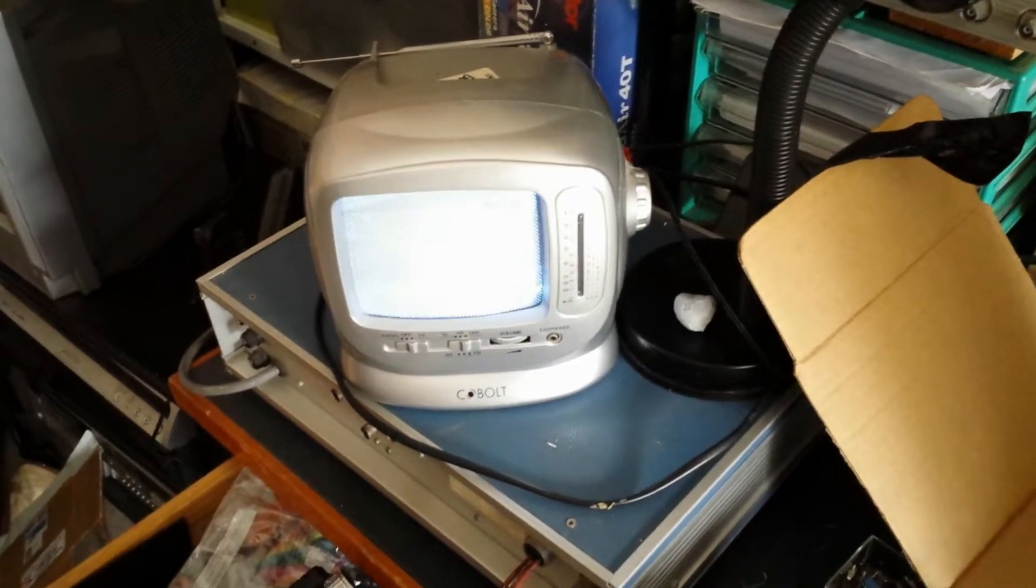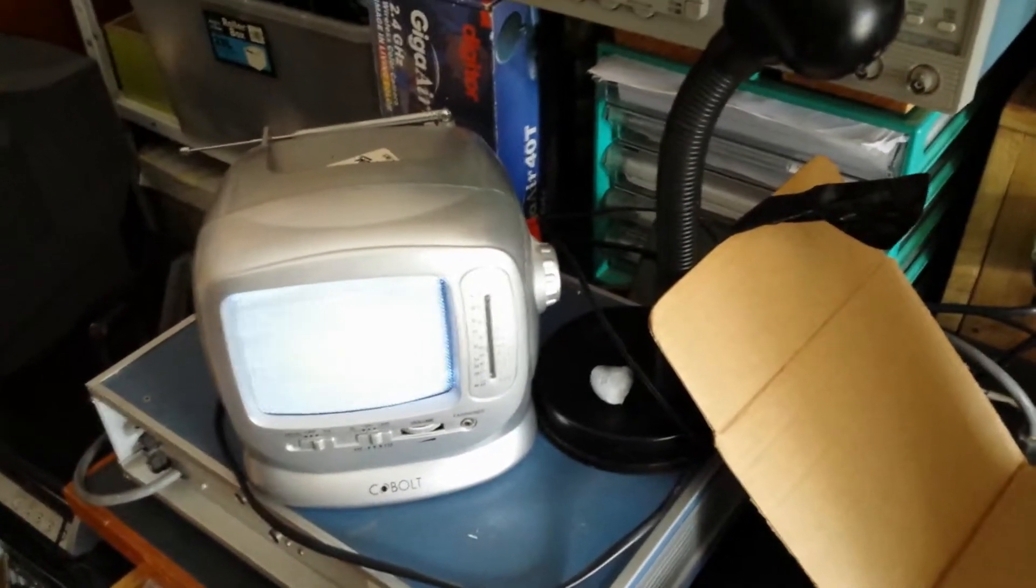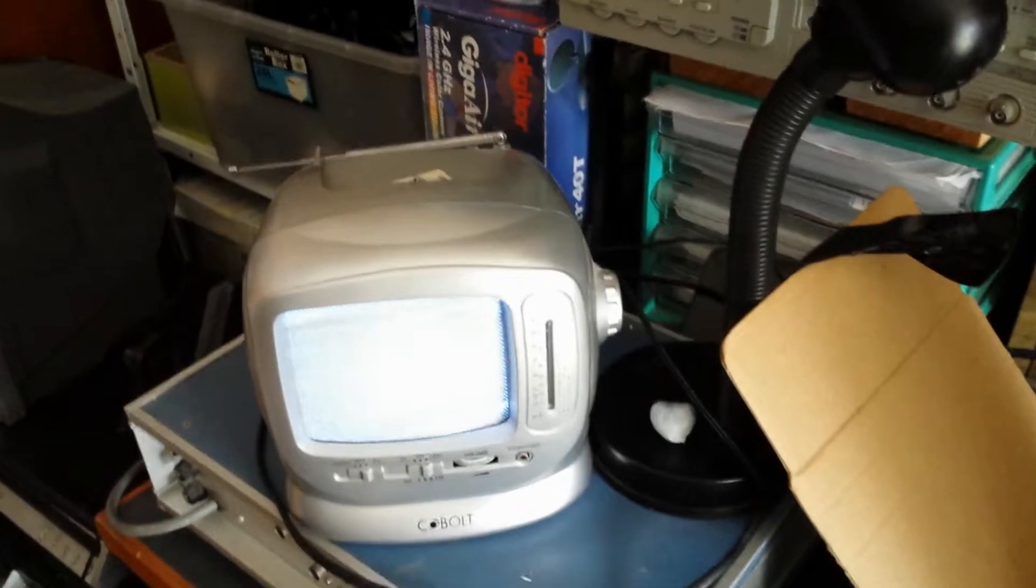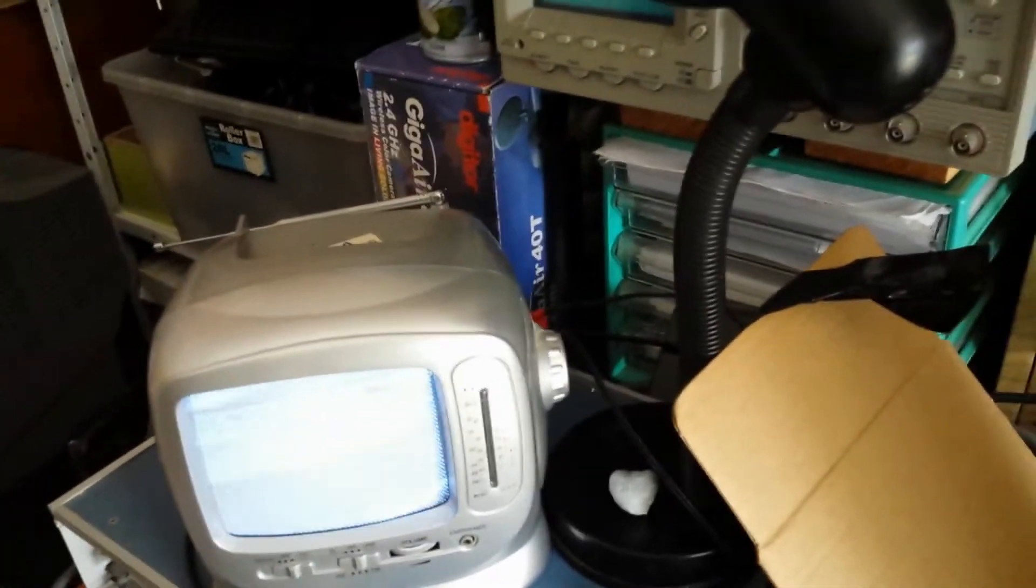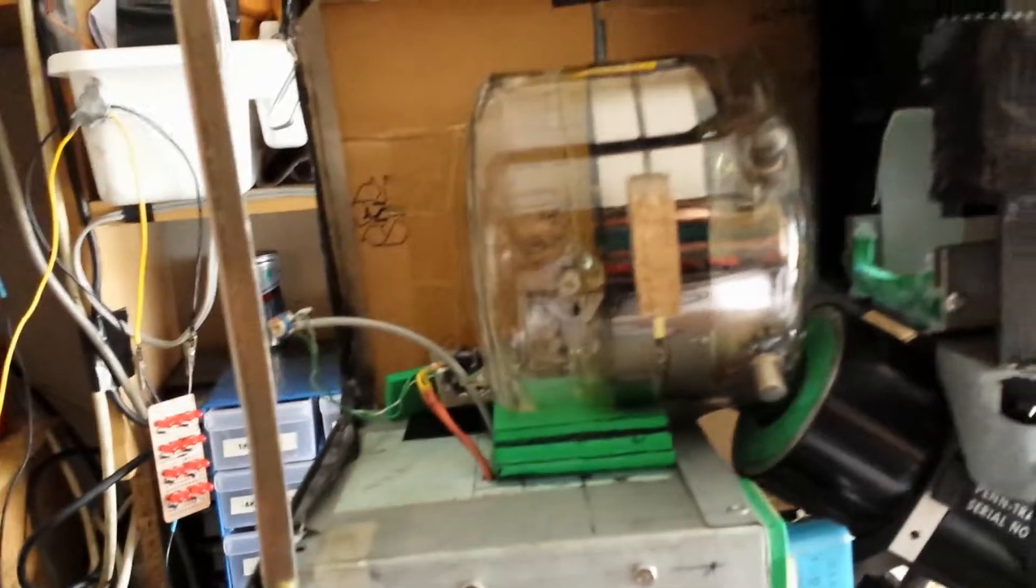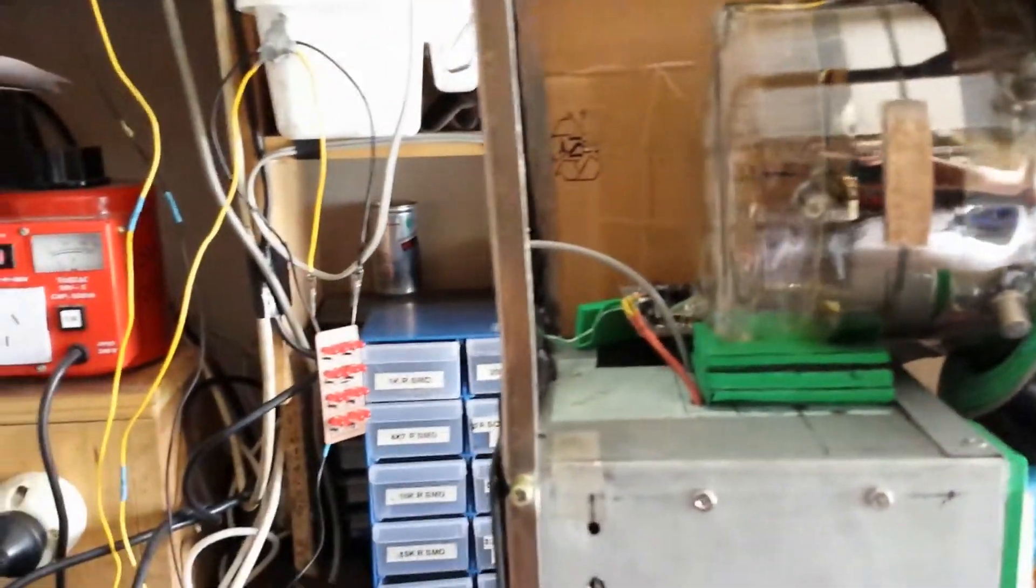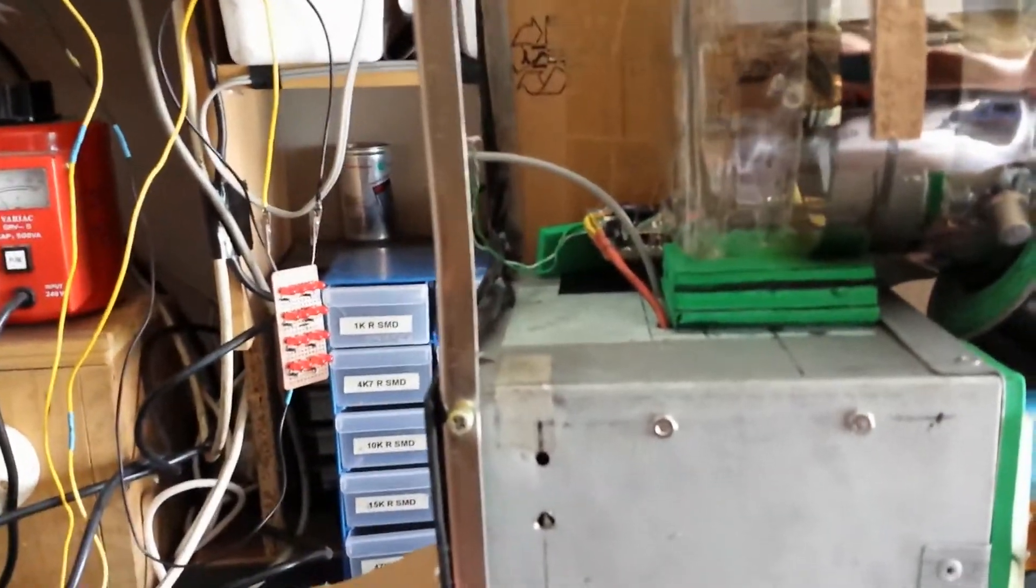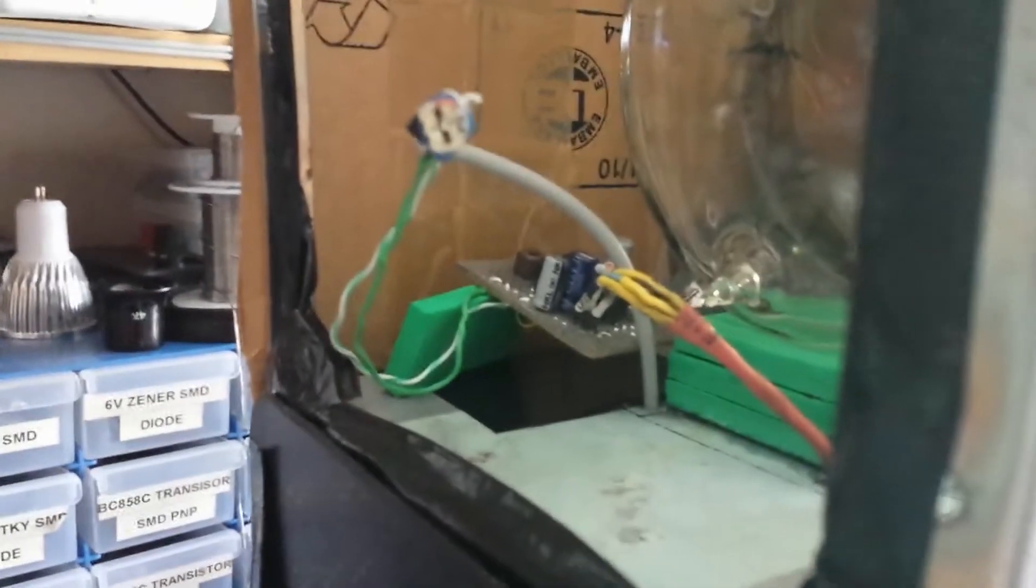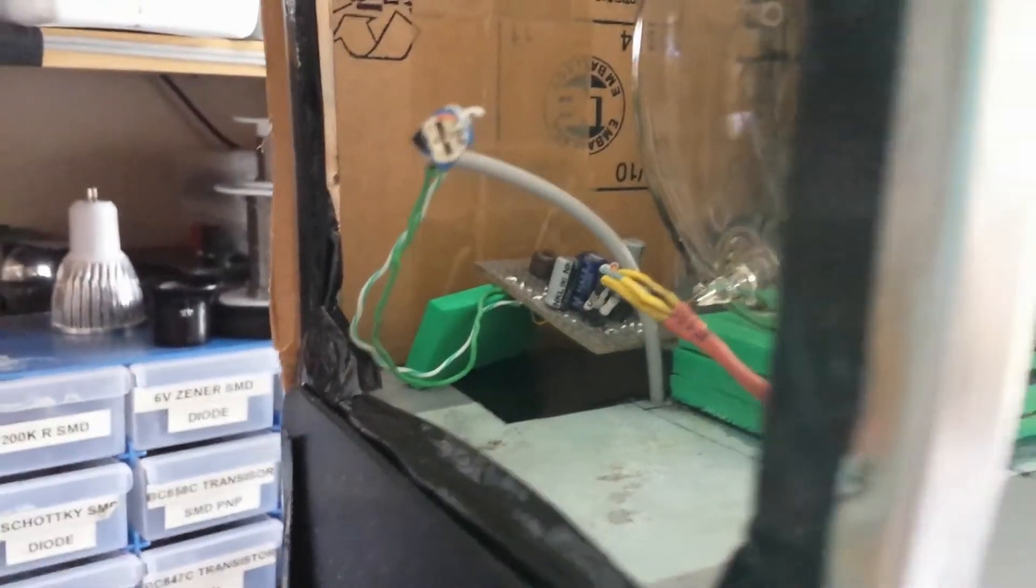G'day viewers, this is Troy from Troy's Digital Arts channel. In my previous video, I tried to improve the iconoscope tube picture by adding a preamp to the preamp of the video board.